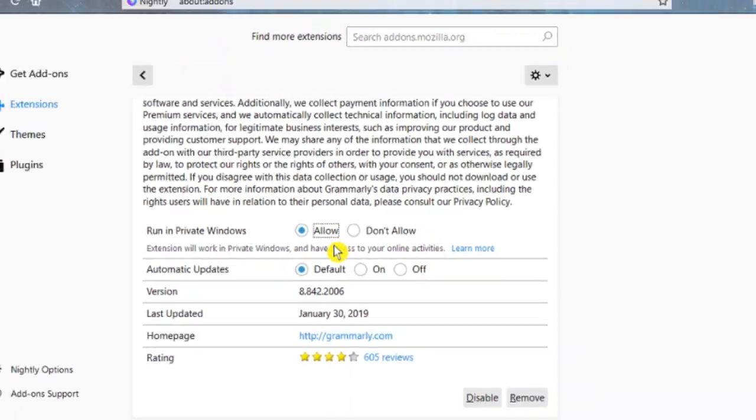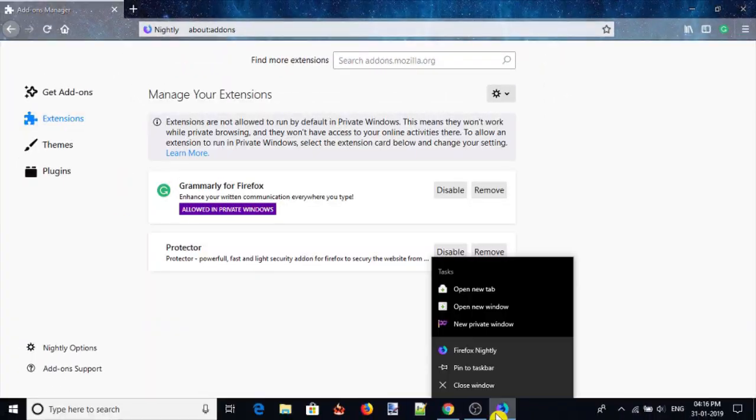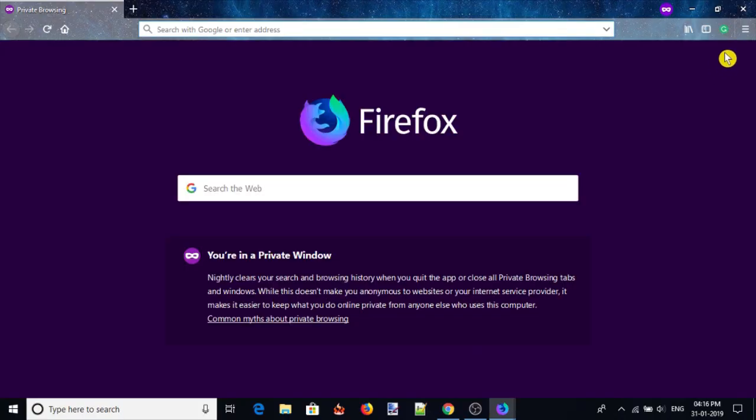Now open private window and you will see that add-on icon is visible which means that add-on can be used in private mode.